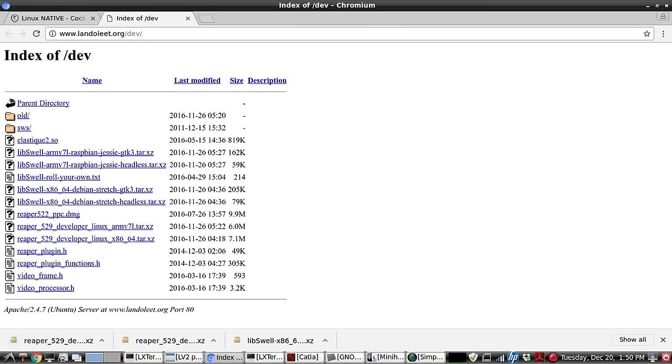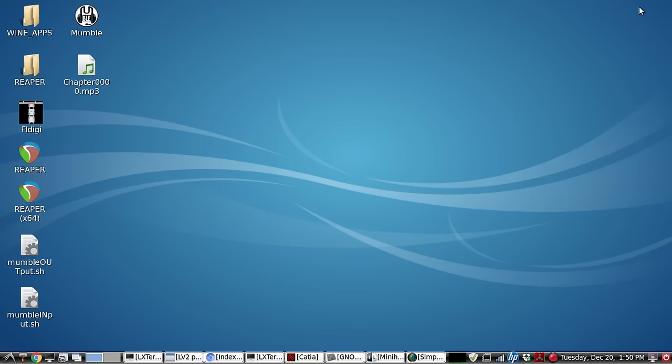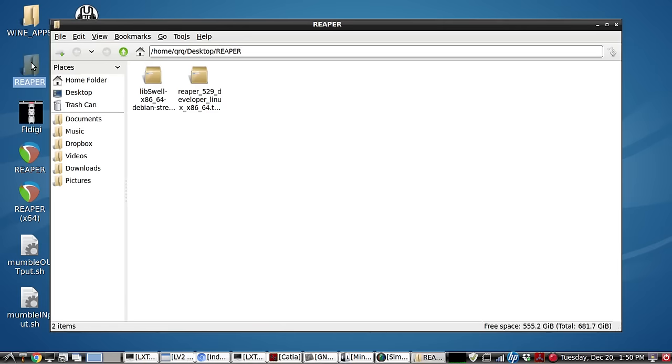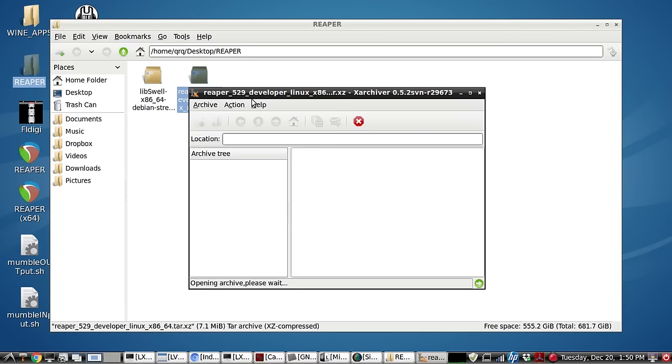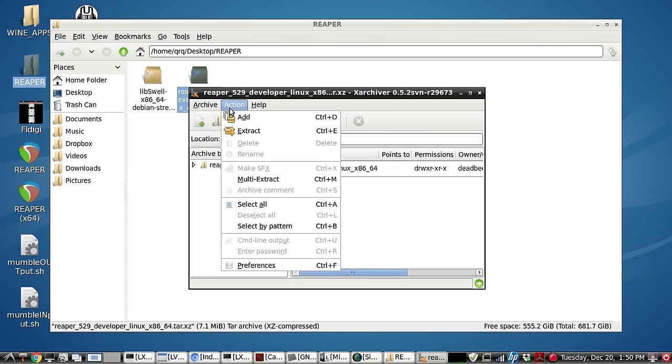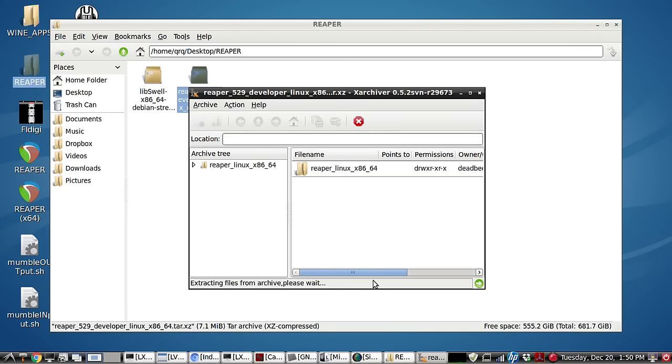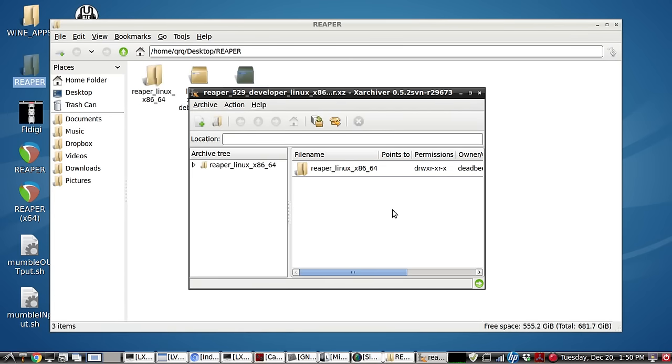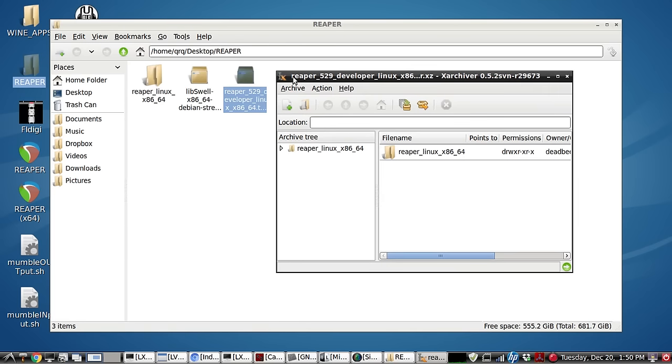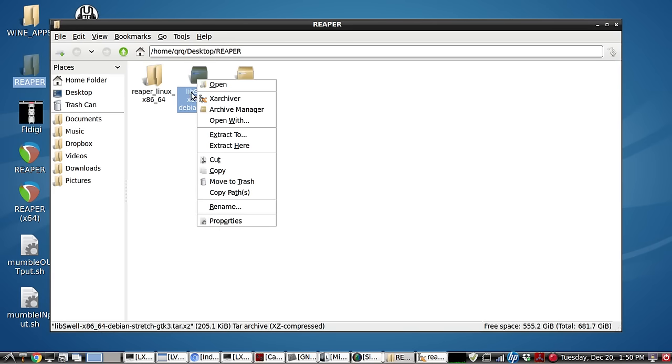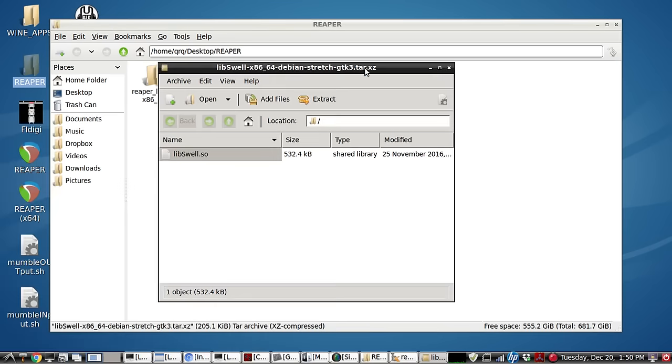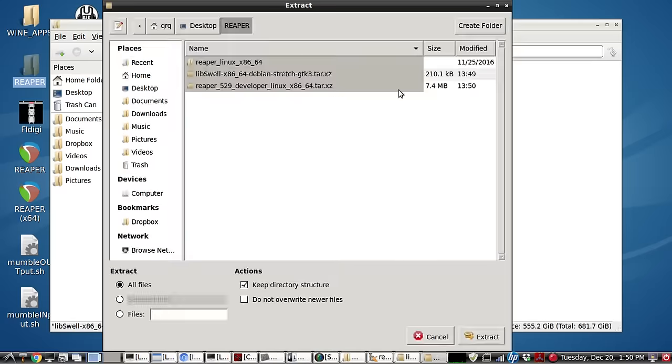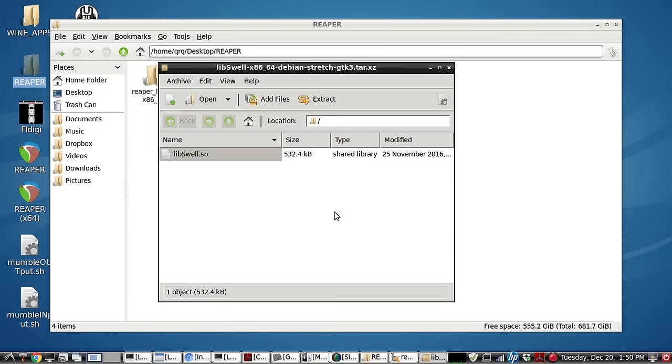And we'll go to the folder and unzip those two files. And we'll do the same for this one. And we'll extract it.